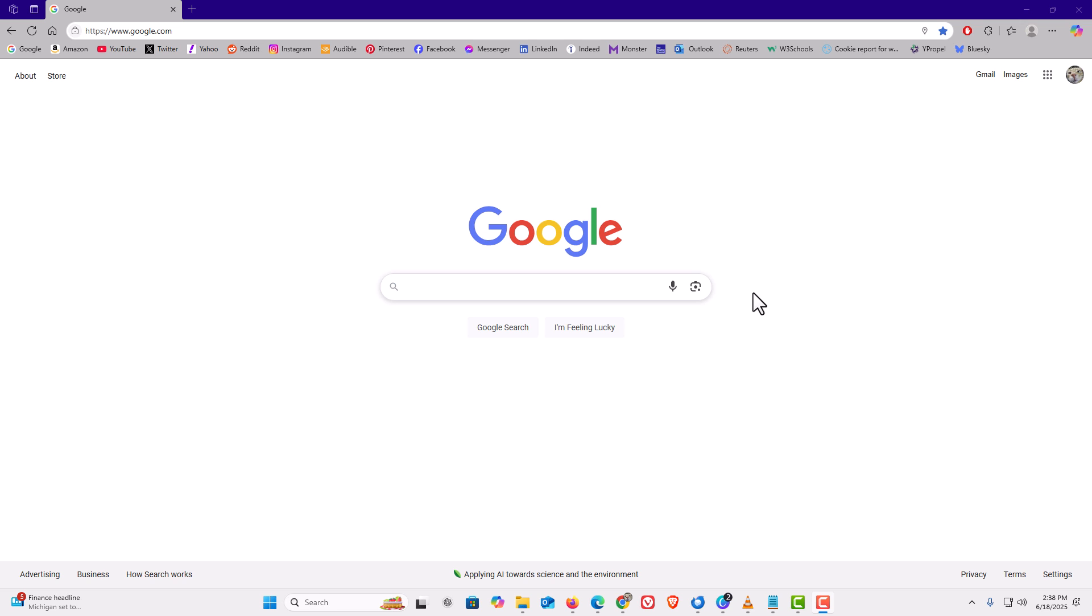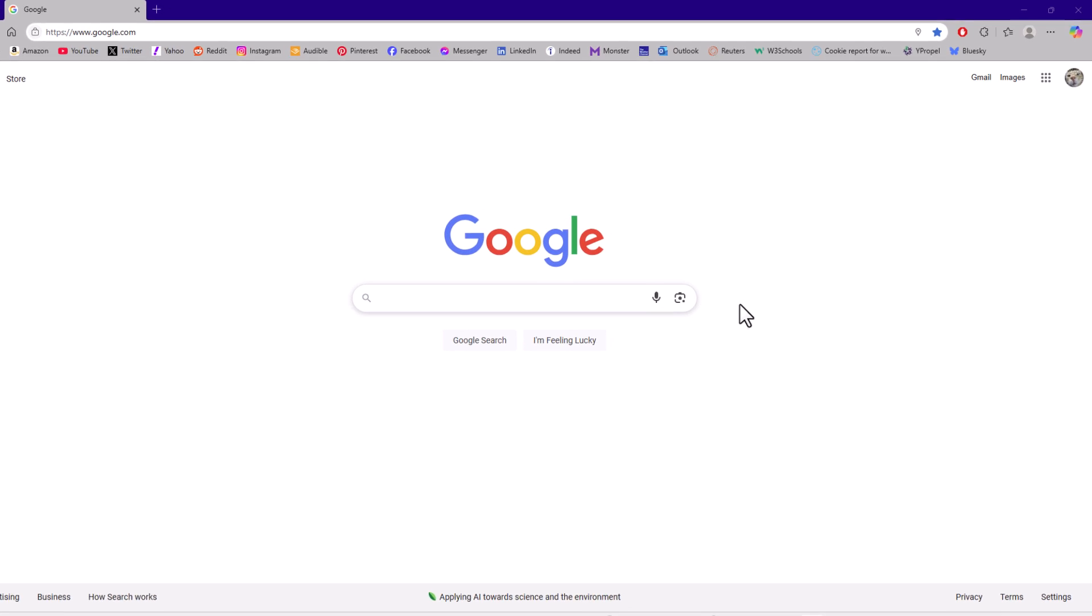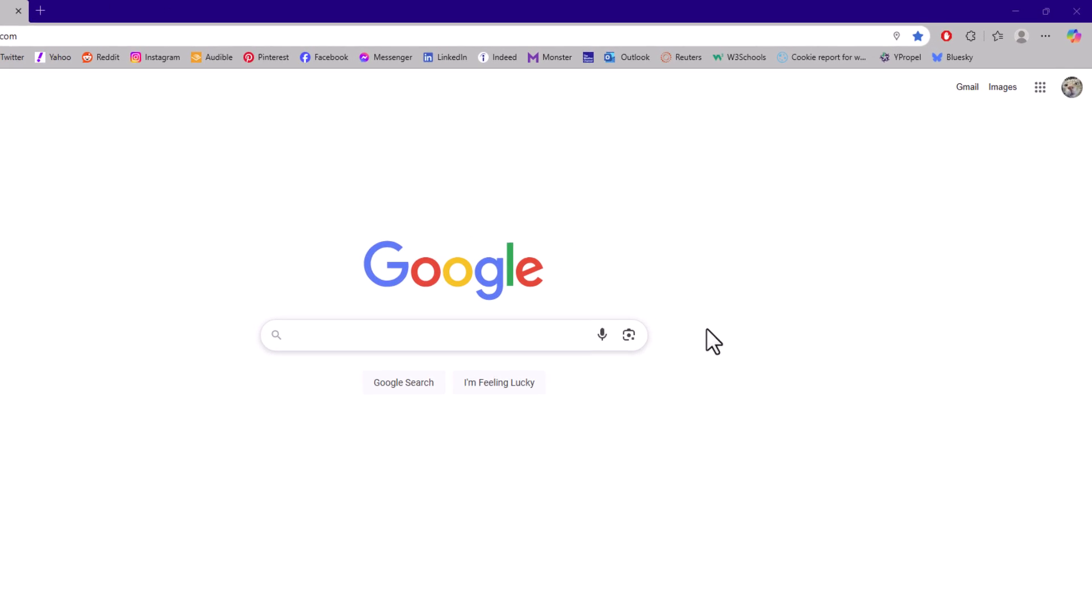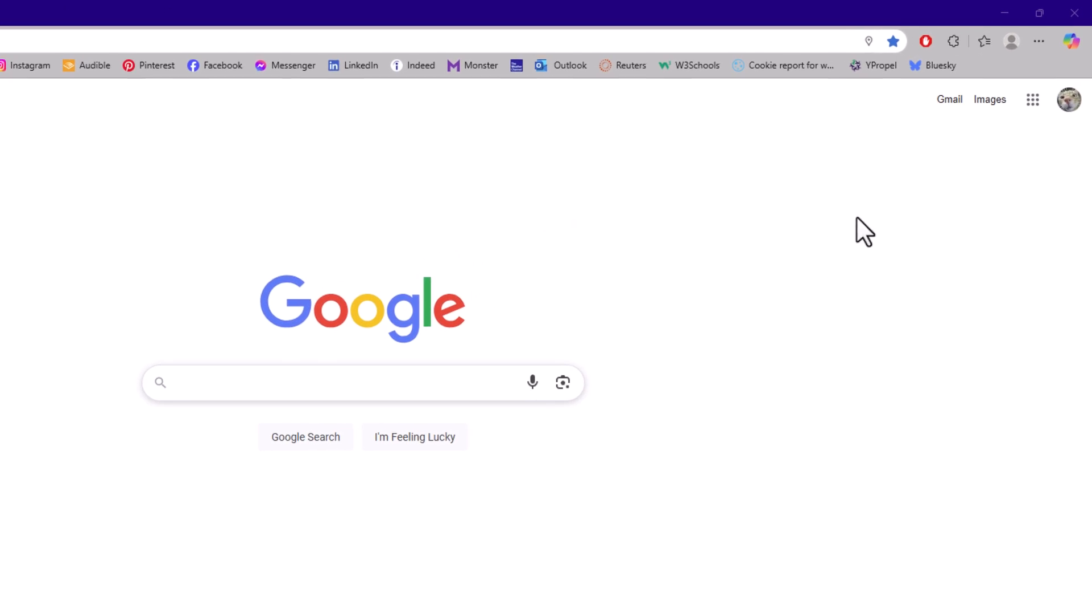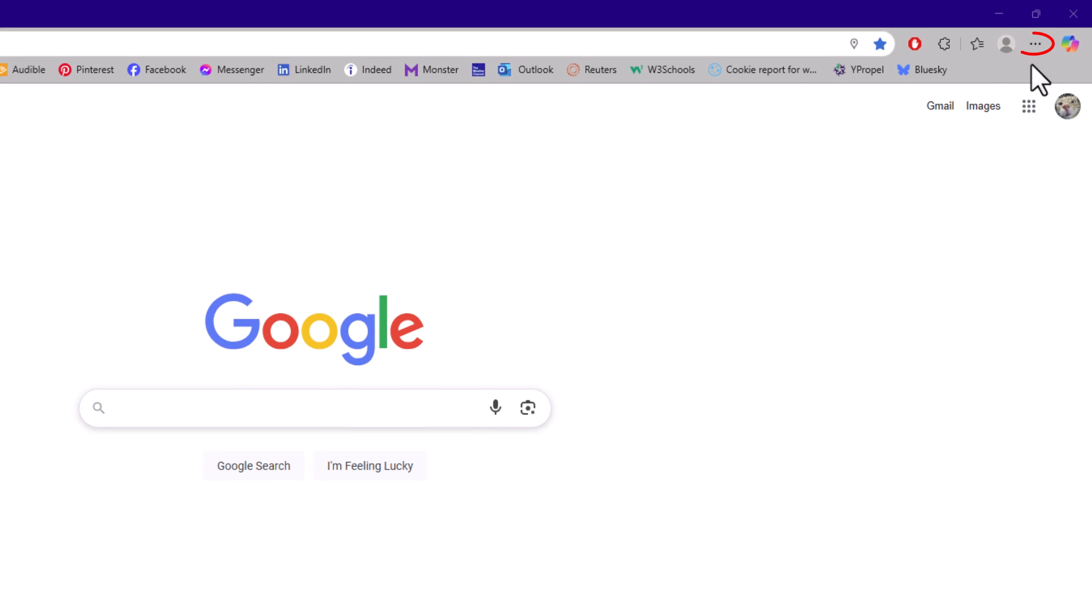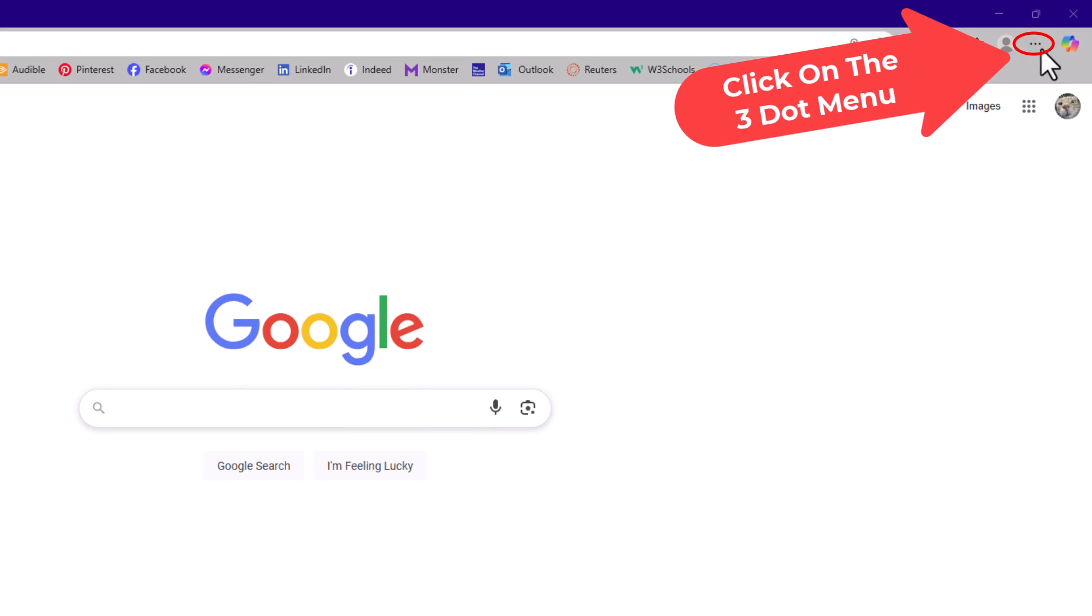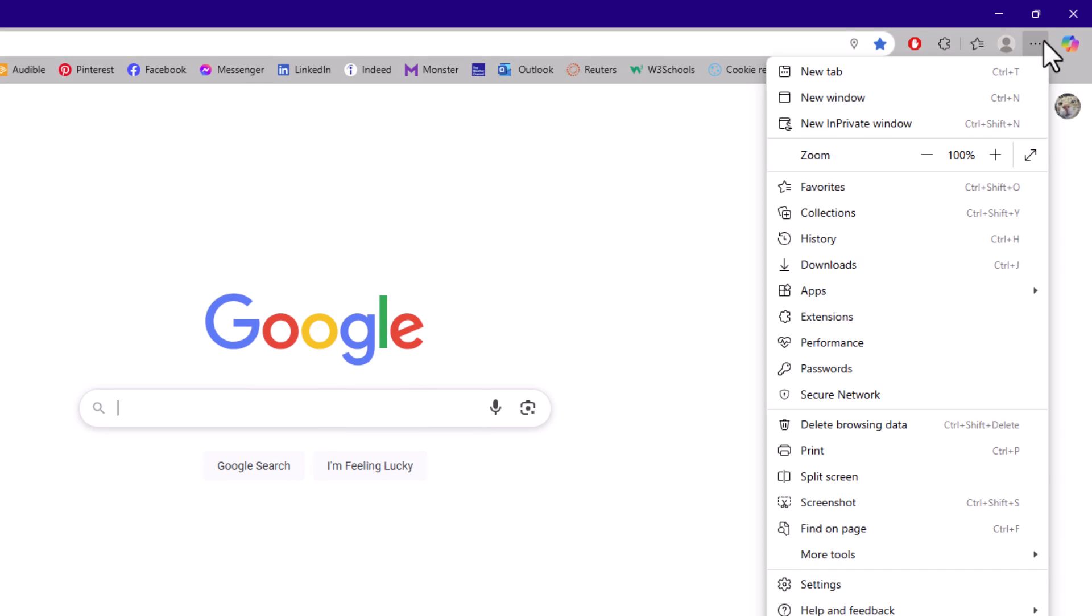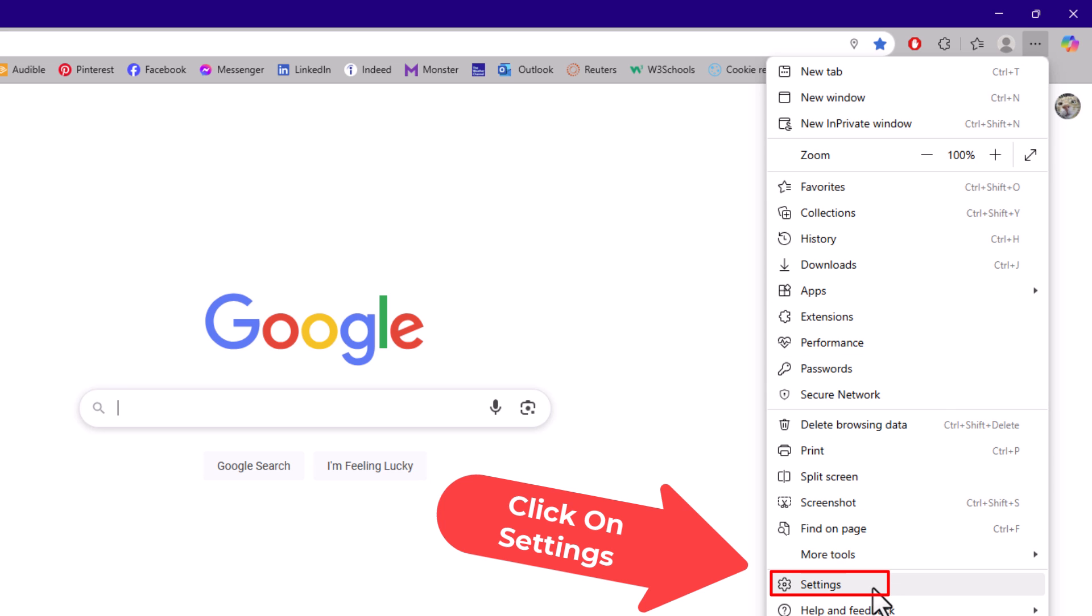To enable or disable pop-ups and redirects, the first thing you want to do is open up settings. I'm going to go to the upper right hand corner, up to the three dot menu, click on that, then go down to where it says settings and click on settings.